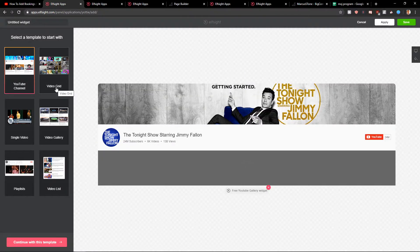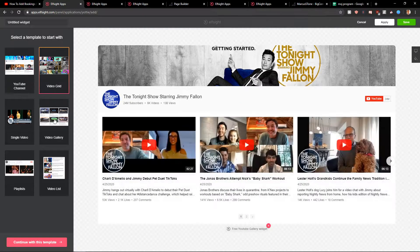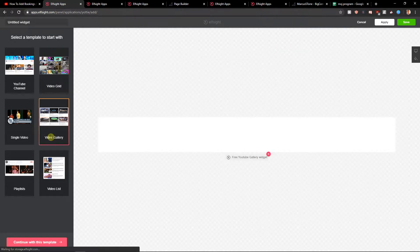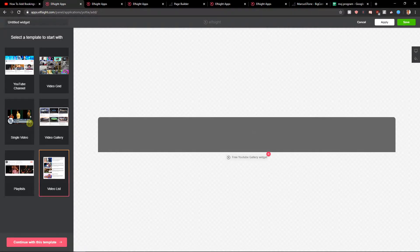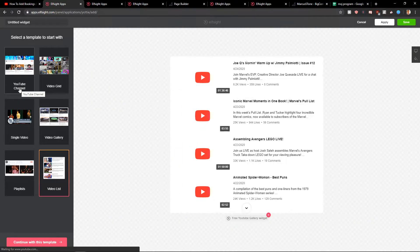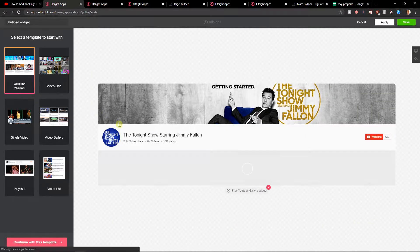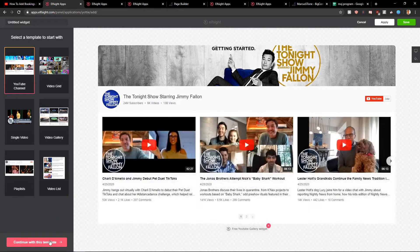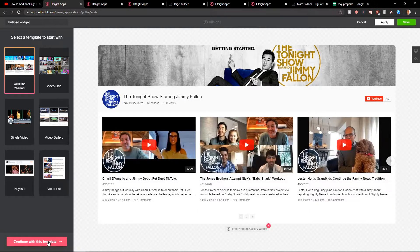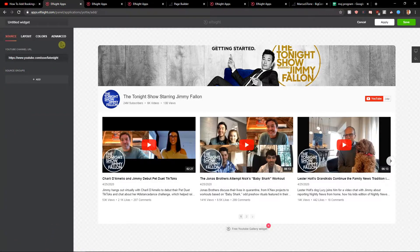Now you have options between YouTube channel, video grid, video gallery, video list. And now when you have the YouTube channel here, let's continue with the template.